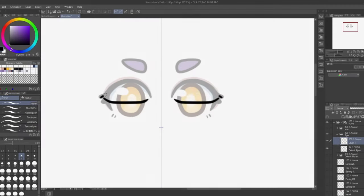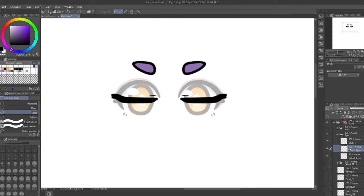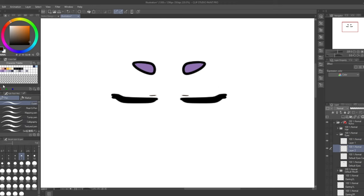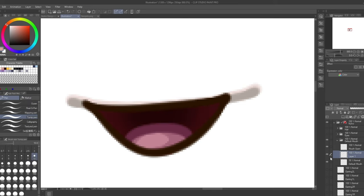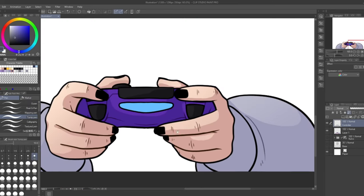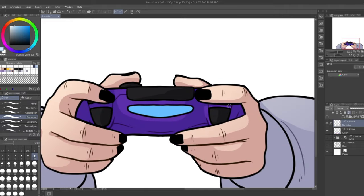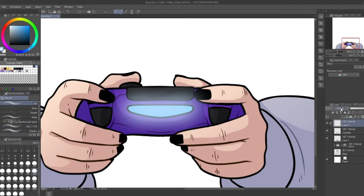With the basic model complete, I then went and added some alternative parts for expressions and custom toggles — things like closed eyes for blinking and an open mouth for talking. I also added a different set of eyes for a happy expression, as well as some hands holding a controller for when I play games. I felt it would add better immersion to future videos.